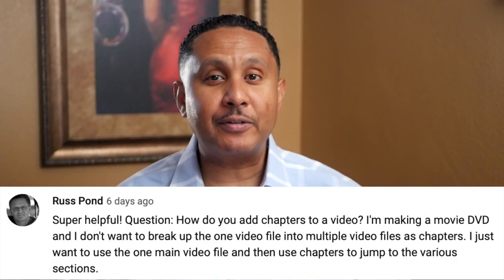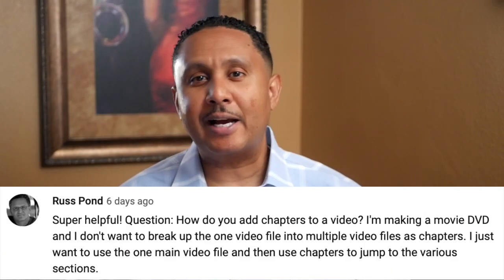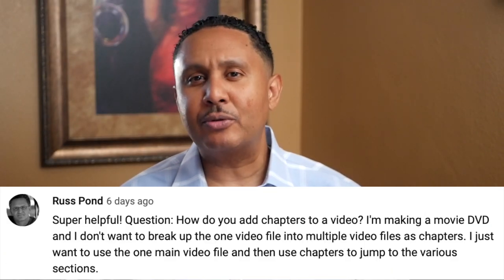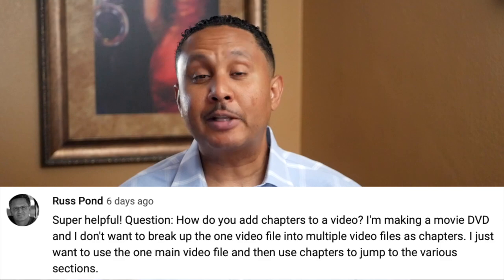Russ dropped a comment on that video asking how do you add chapters to a video. That's a great question. I'm happy to tell you that Toast does have a chapters feature and I'll show you how it works over the next couple of minutes. Let's jump into Toast.